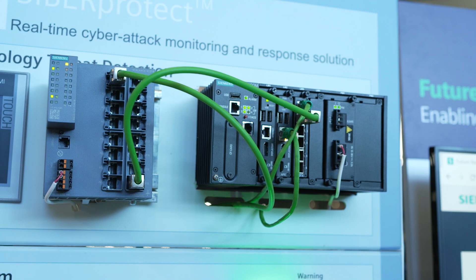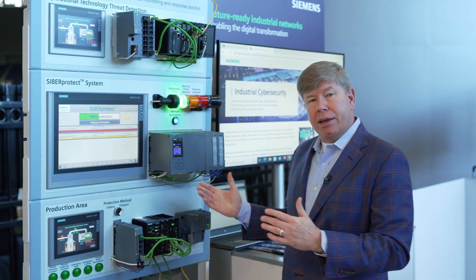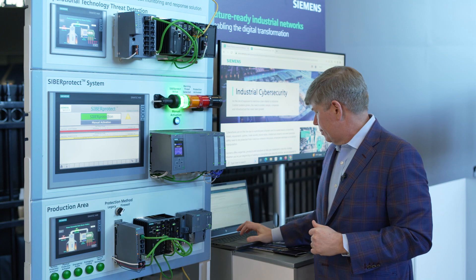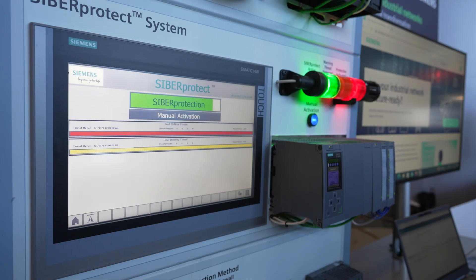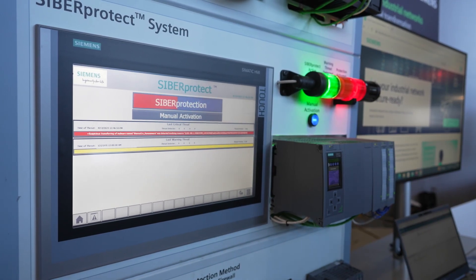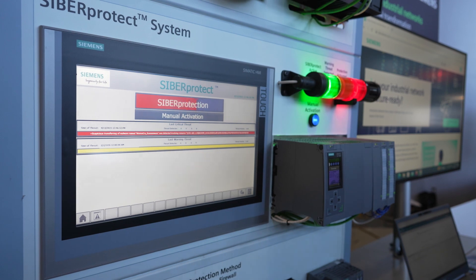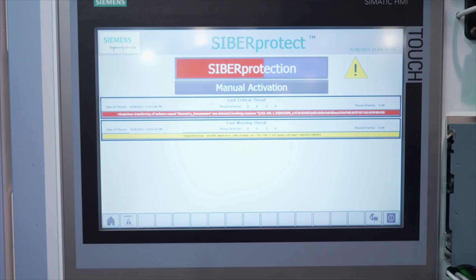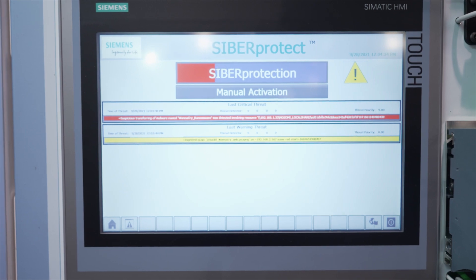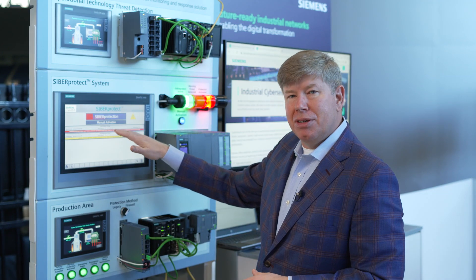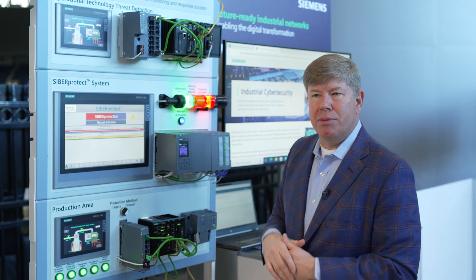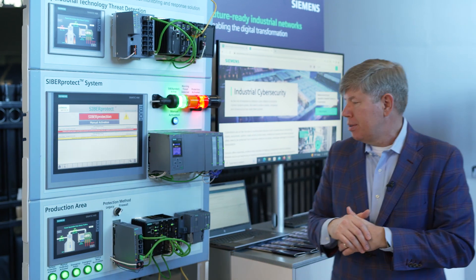Let's see what happens when we play back the WannaCry virus through the intrusion detection system. We get the loud piercing horn and a red light, and then we get a message on our screen that tells us it was the WannaCry virus, what IP address range was affected, and some other information that might have been in that syslog message.